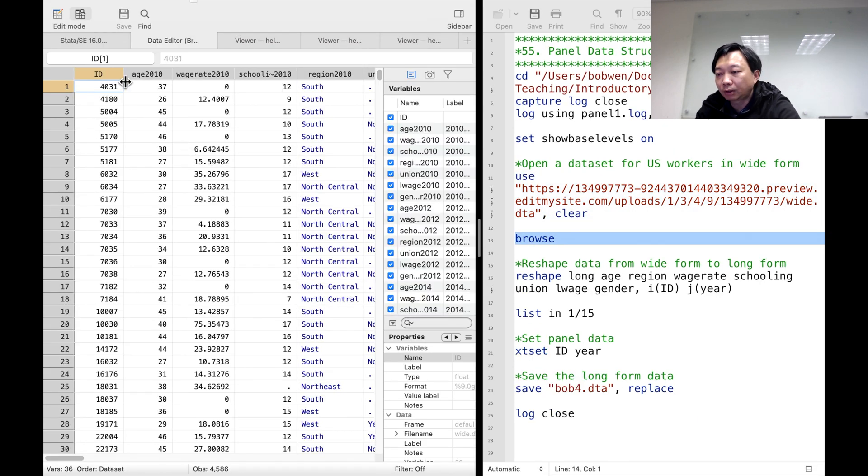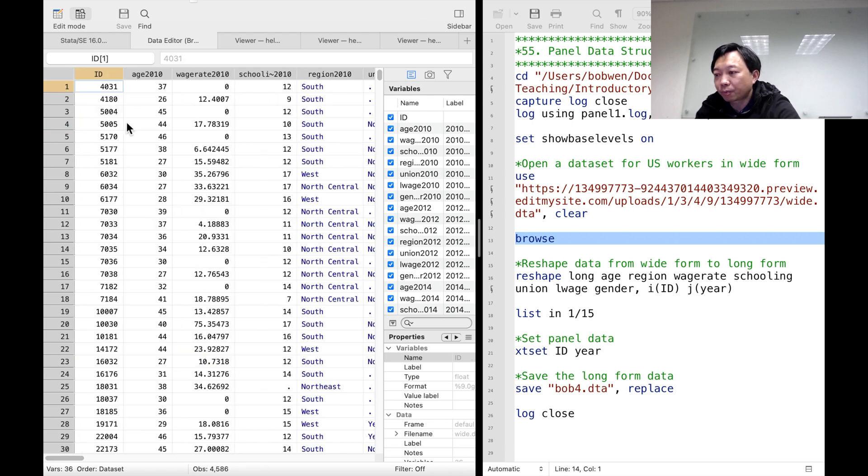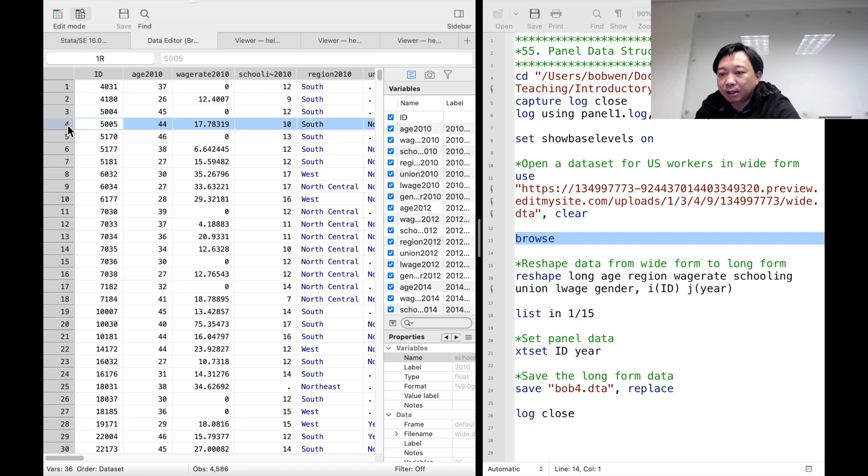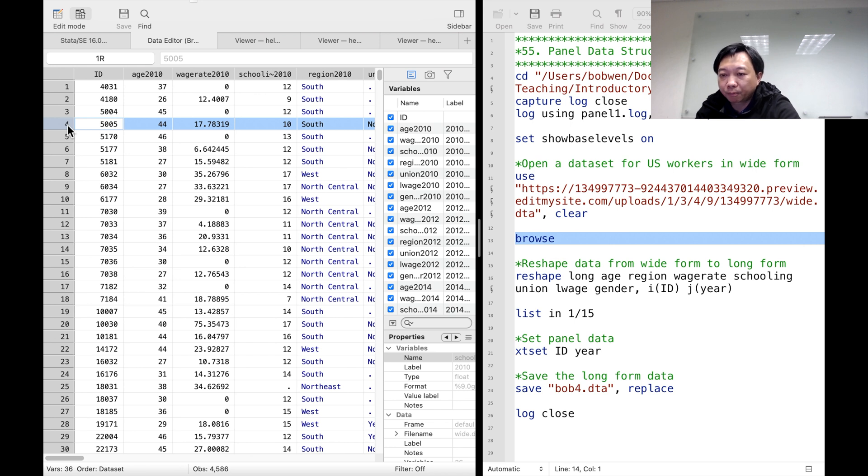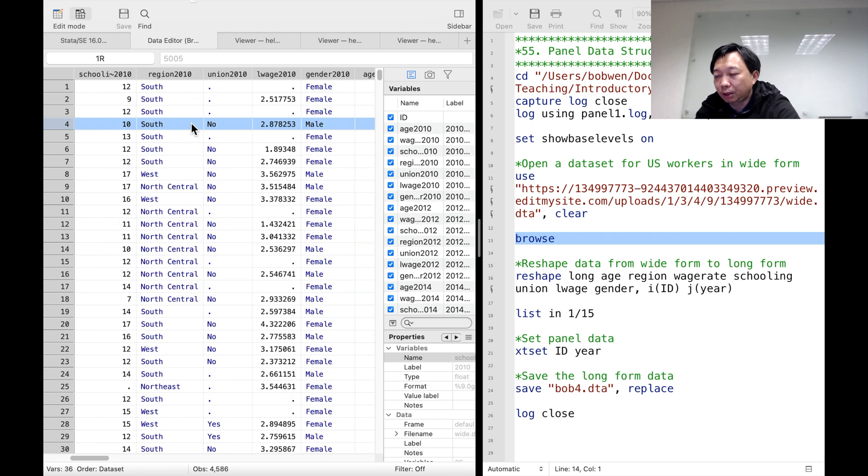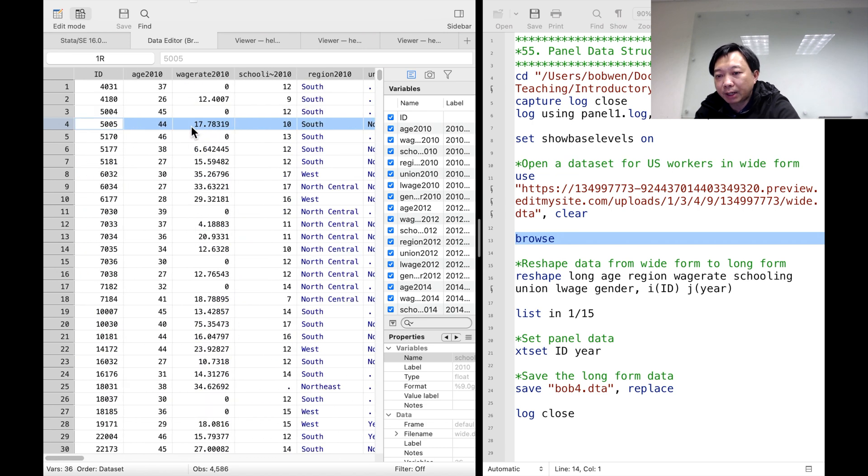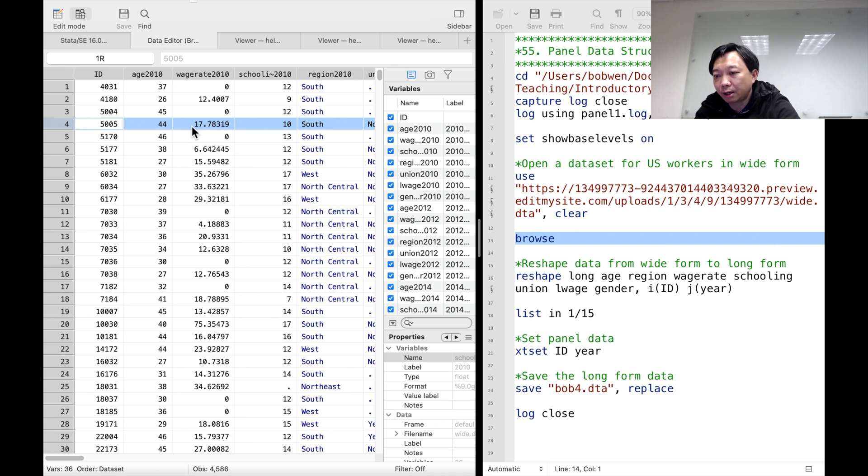The dataset has 4,586 observations. We see that each ID has one row of variables for different years. This is the wide form setup of data. For example, the worker with ID number 5005 was 44 years old in 2010. He is a man. He earned 17.8 dollars per hour in 2010.